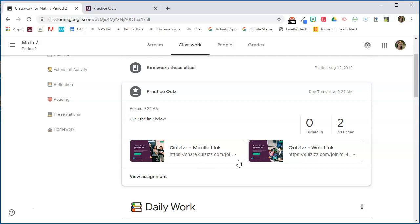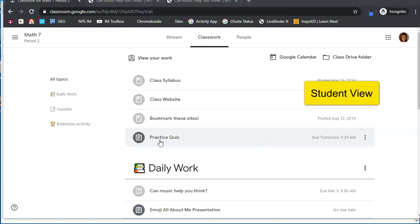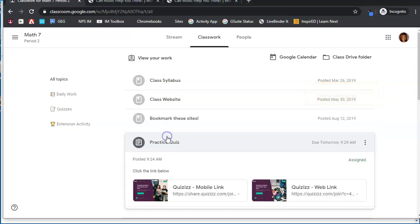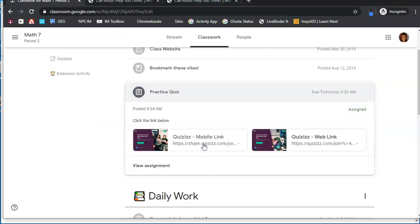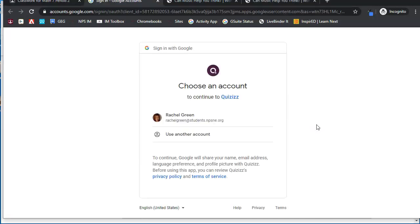Okay, I am showing a student account this time and here we see the practice quiz that was just assigned. We see the link options. Since we're on a Chromebook we're going to choose the web link option.